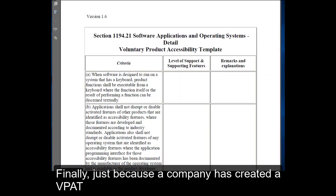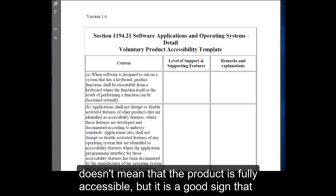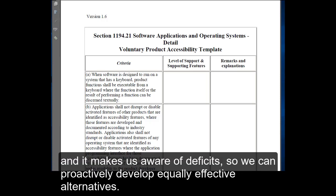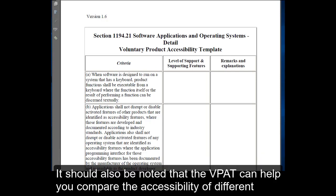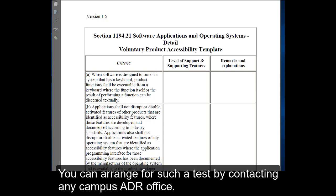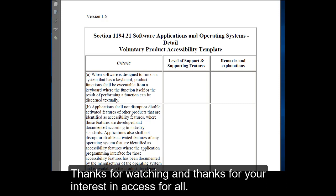Just because a company has created a VPAT doesn't mean that its product is fully accessible, but it is a good sign that they are concerned about this topic and may be able to work with you to remedy any deficits. It also makes us aware of deficits so we can proactively develop equally effective alternatives. The VPAT can help you compare the accessibility of different products, but ultimately the product should be tested using assistive technologies. You can arrange for such a test by contacting any campus ADR office. Thanks for watching and thanks for your interest in Access for All.